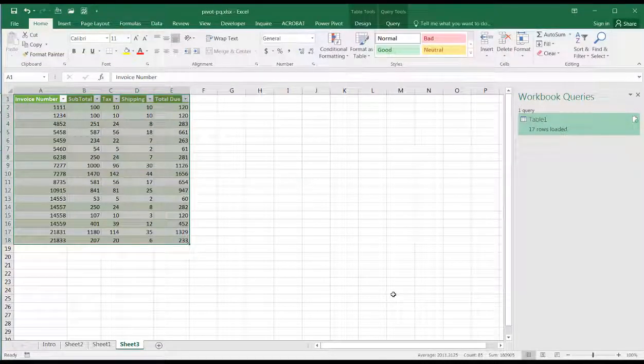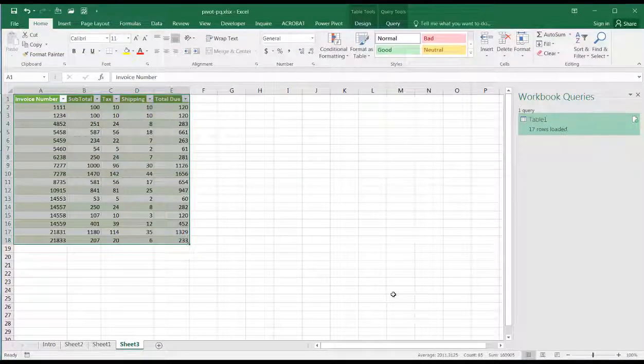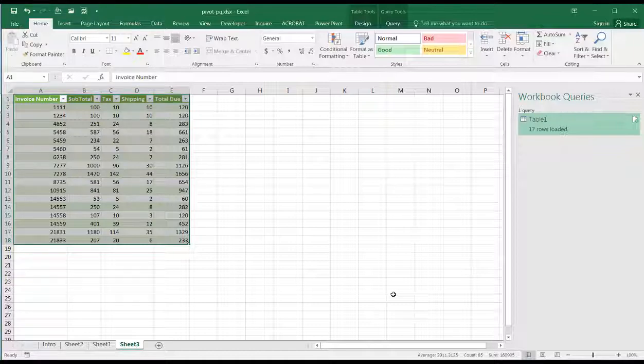So that's the way that we can use the pivot feature in Power Query. I hope that helps. Thanks for watching.